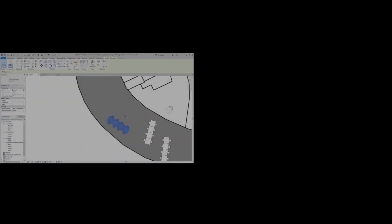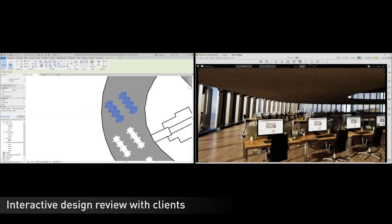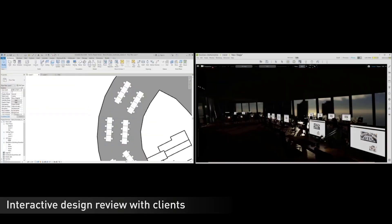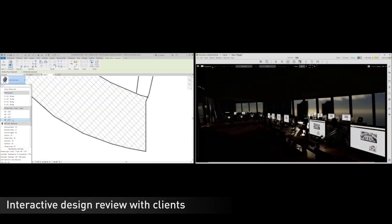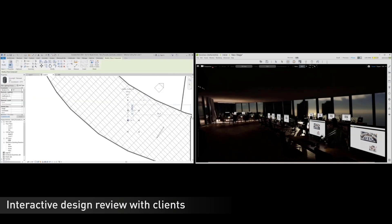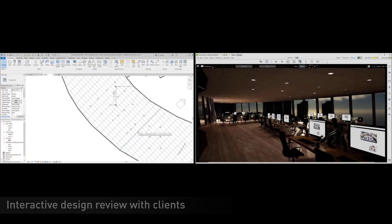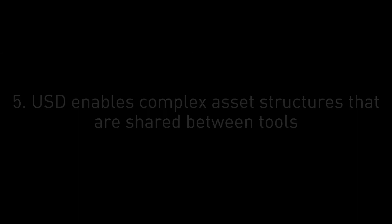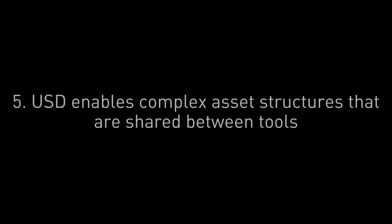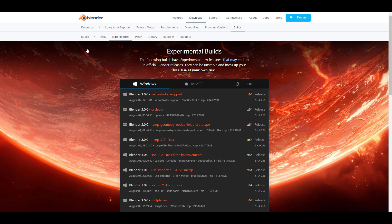Unlike what we have with FBX and Alembic, the USD scene allows you to collaborate and work with several artists at a given time on the same project. This seems to be the future of 3D computer graphics data as we've come to know it.